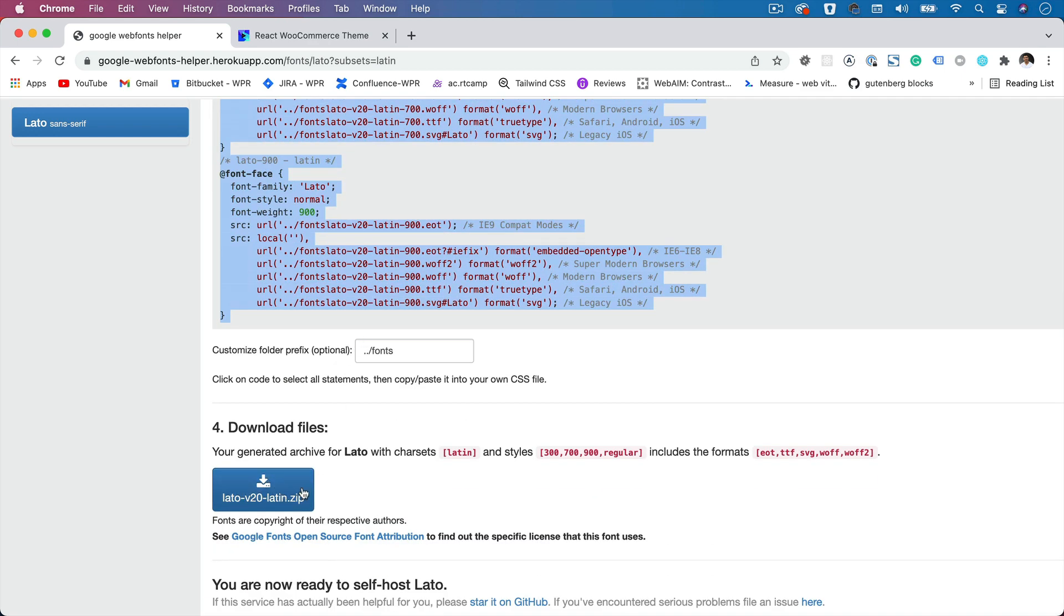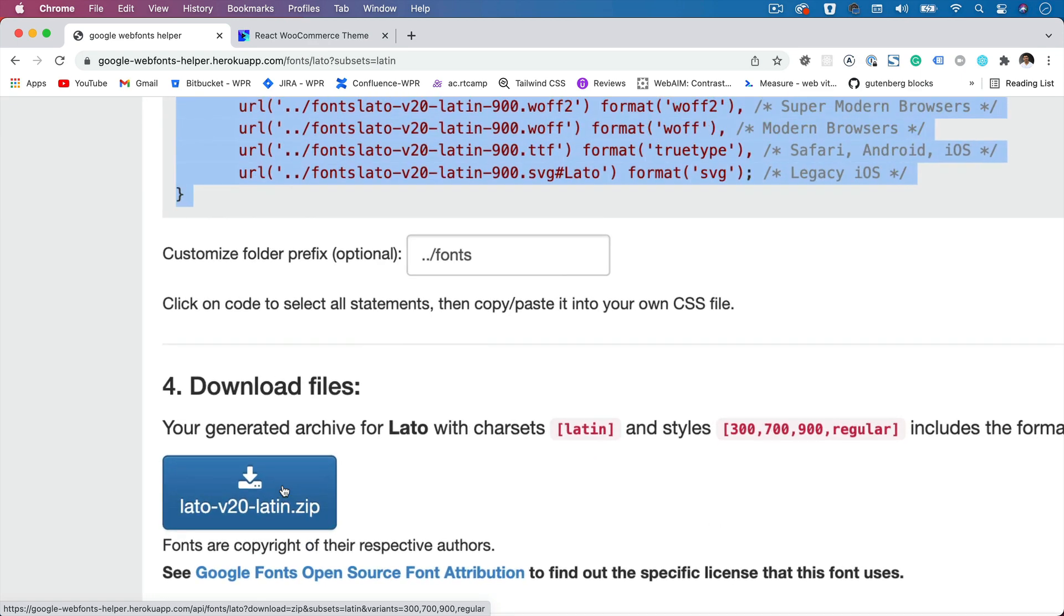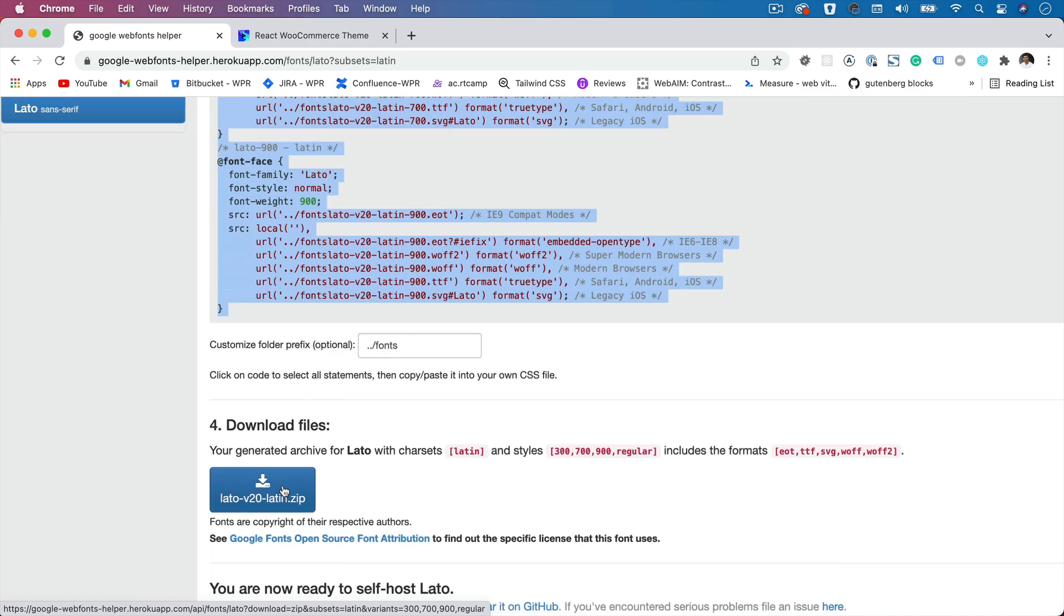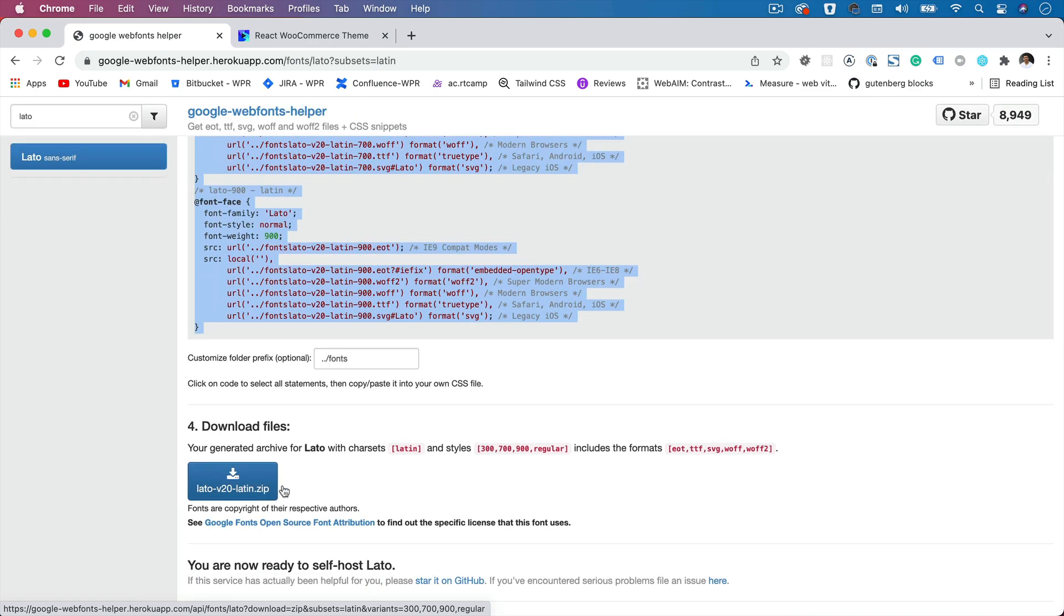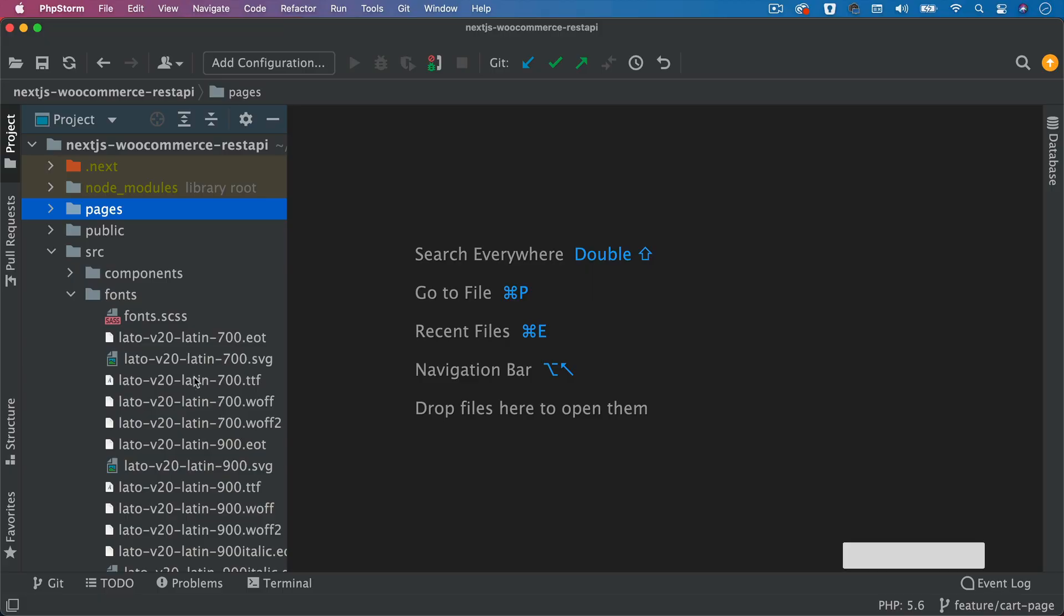It's always recommended to use local fonts rather than the fonts directly from the site. Because when you download local, it's way faster and you don't have the issue of file. So I've already done that.